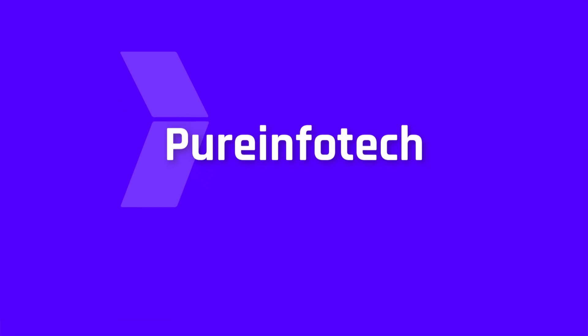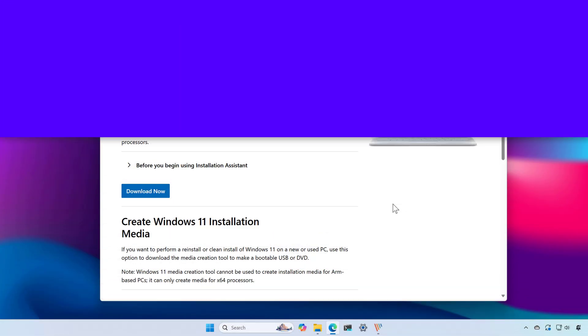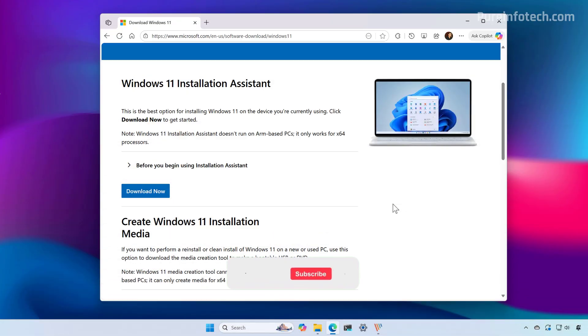Hello everyone. Let's look at the steps to use the media creation tool to create a bootable media for Windows 11 version 25 H2.